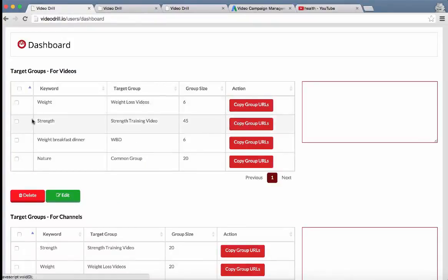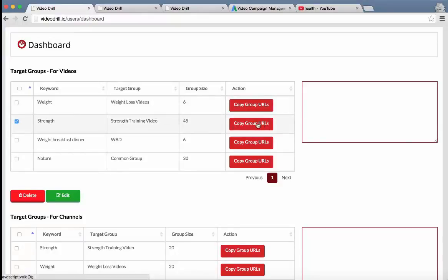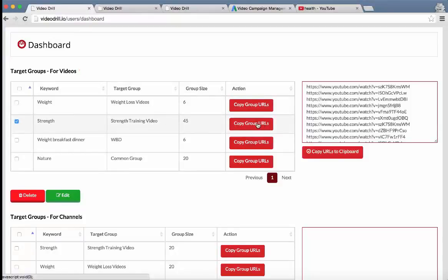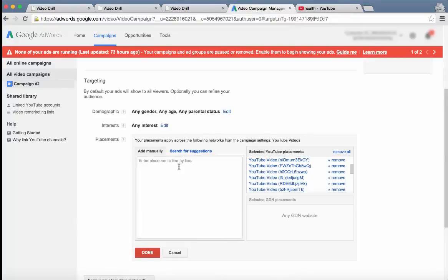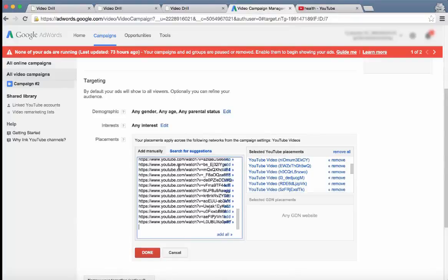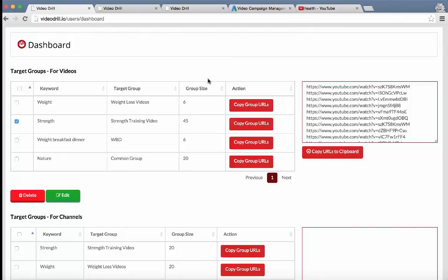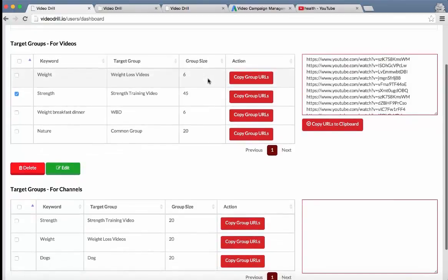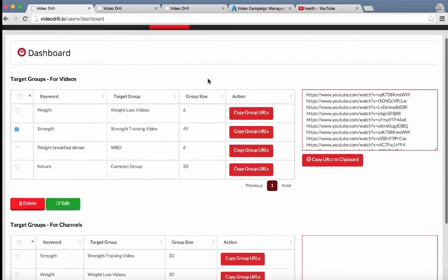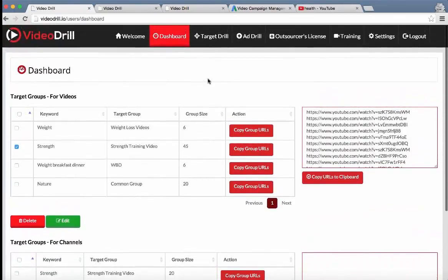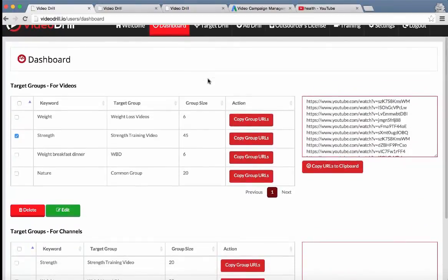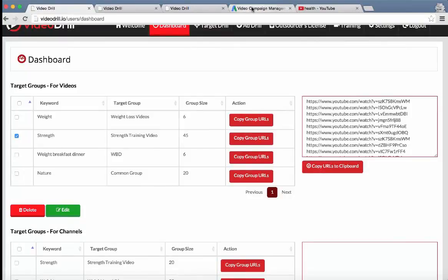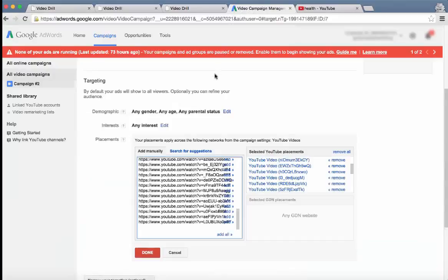All they have to do then is select the different group they want, click on copy group URLs and it's pulled up automatically. And all they have to do is copy that to the clipboard, go over, paste it in, add all, and it will add in those 500 videos. So you can understand how it speeds up time when setting up a campaign and also diversifying the different keywords they're searching for to get their videos.